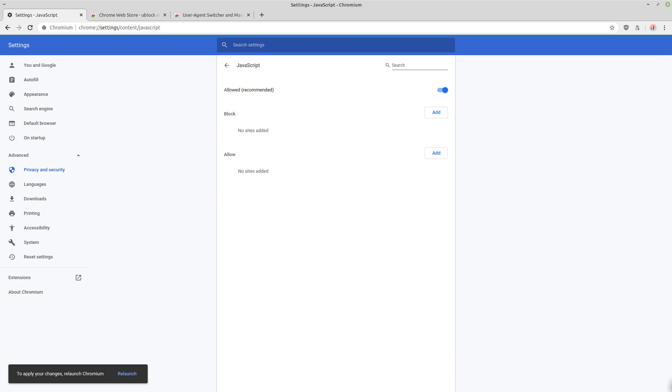JavaScript. Now this one, you would probably want to go ahead and allow it. And the reason why is these days, there's a lot of sites that just don't work if you disable JavaScript altogether.